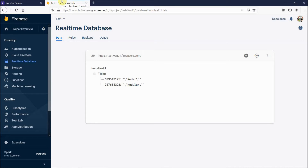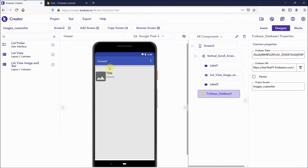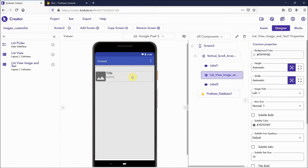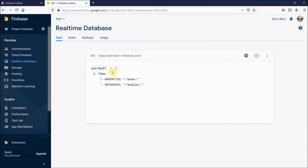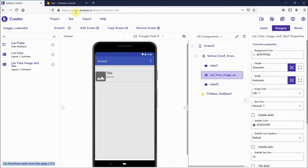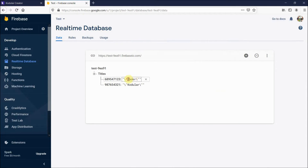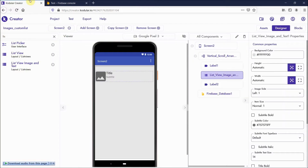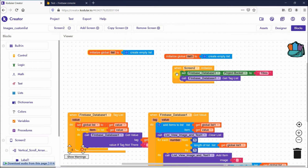In the list view image and text component, I want the tag to appear in the title field and the corresponding value to appear in the subtitle field. Let's move to the blocks — this is the designer part, and now let's get into the blocks.